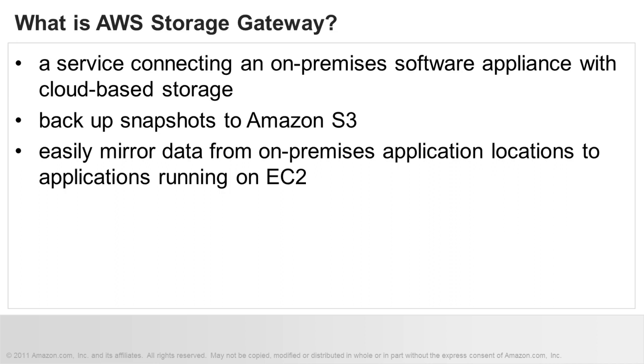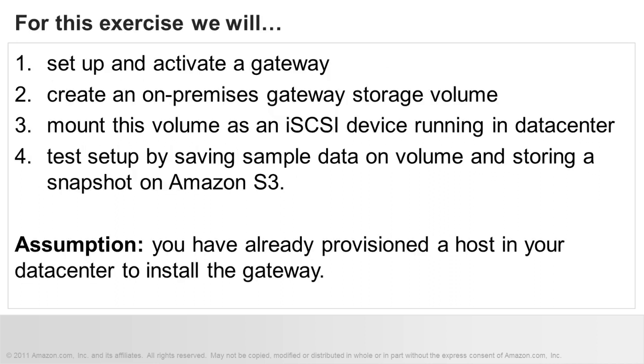You can back up snapshots of your on-premises application data to Amazon S3. You can also easily mirror data from your on-premises locations to your applications running on Amazon EC2. For this exercise, we will walk through a simple example to backup data to Amazon S3.